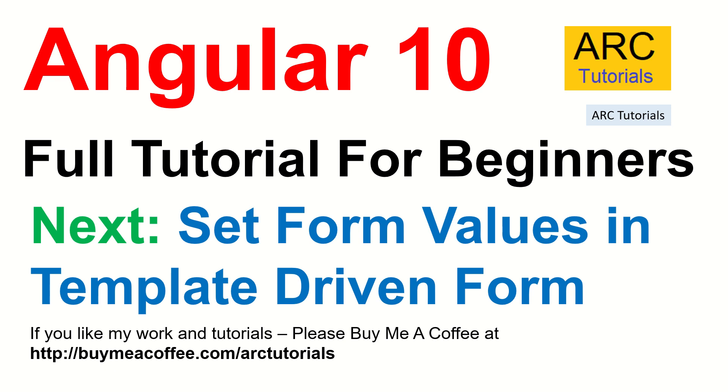I hope you are liking the tutorials. If you do, please hit that like button. If you like my work and tutorials, please do consider buying me a coffee at buymeacoffee.com/arctutorials. Thank you again for joining, see you in the next episode.